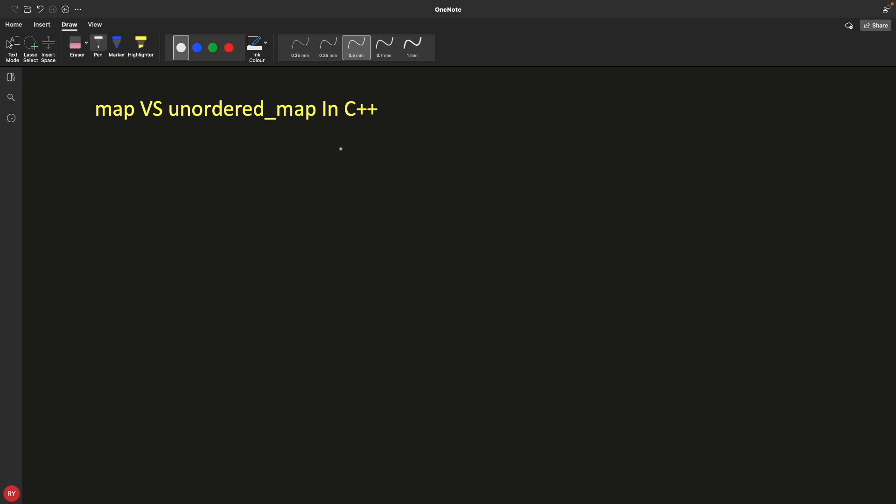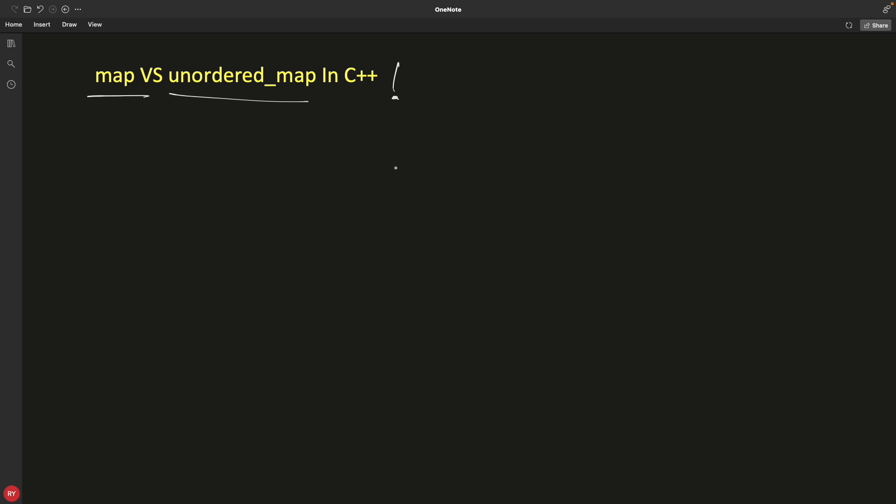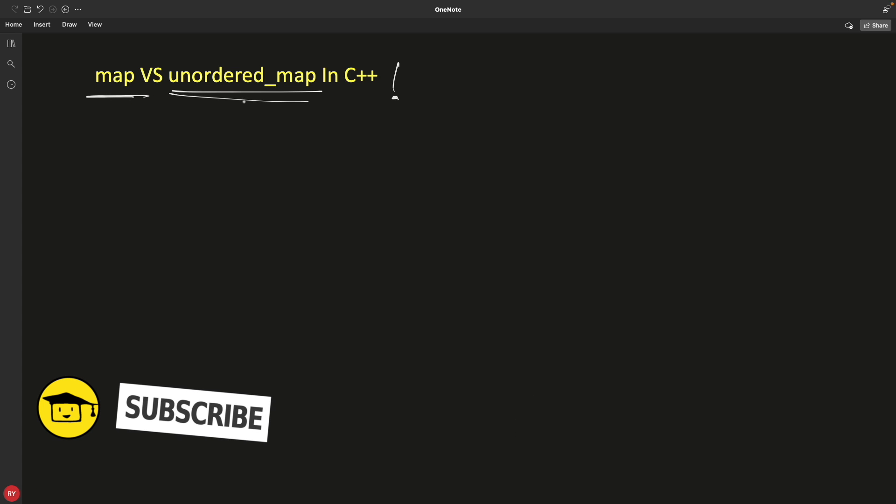Hello friends, this is Rupesh and you are watching cpnut's video on map versus unordered map in C++. I have seen lots of people using map and unordered map but without knowing what data structure is actually used underneath these two data structures.